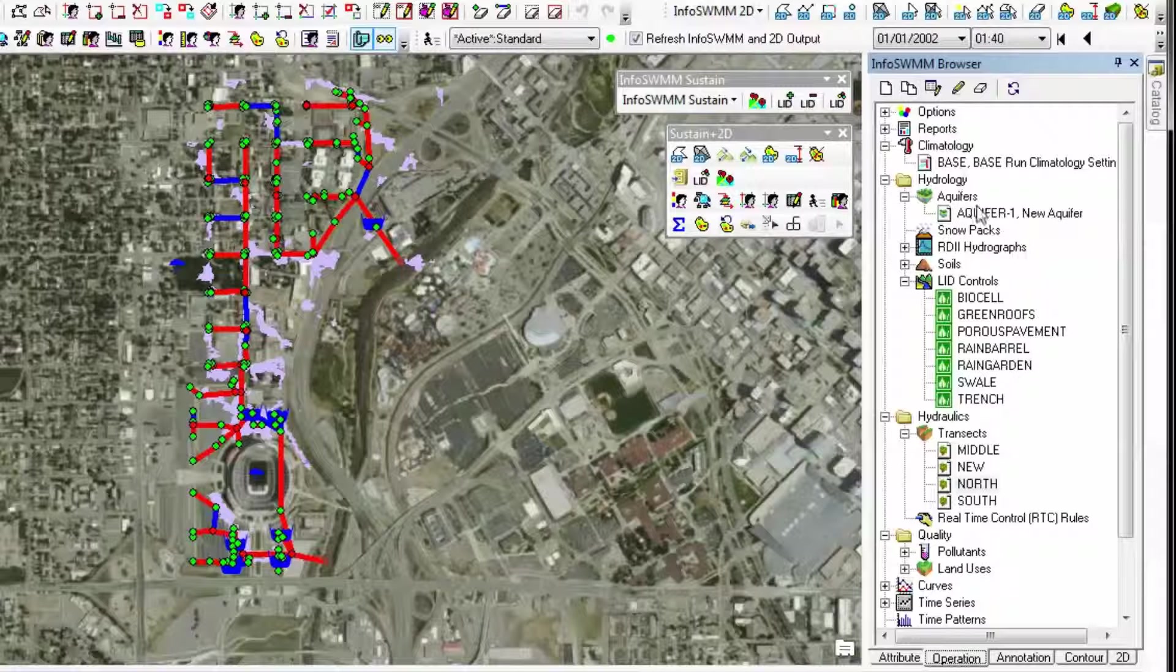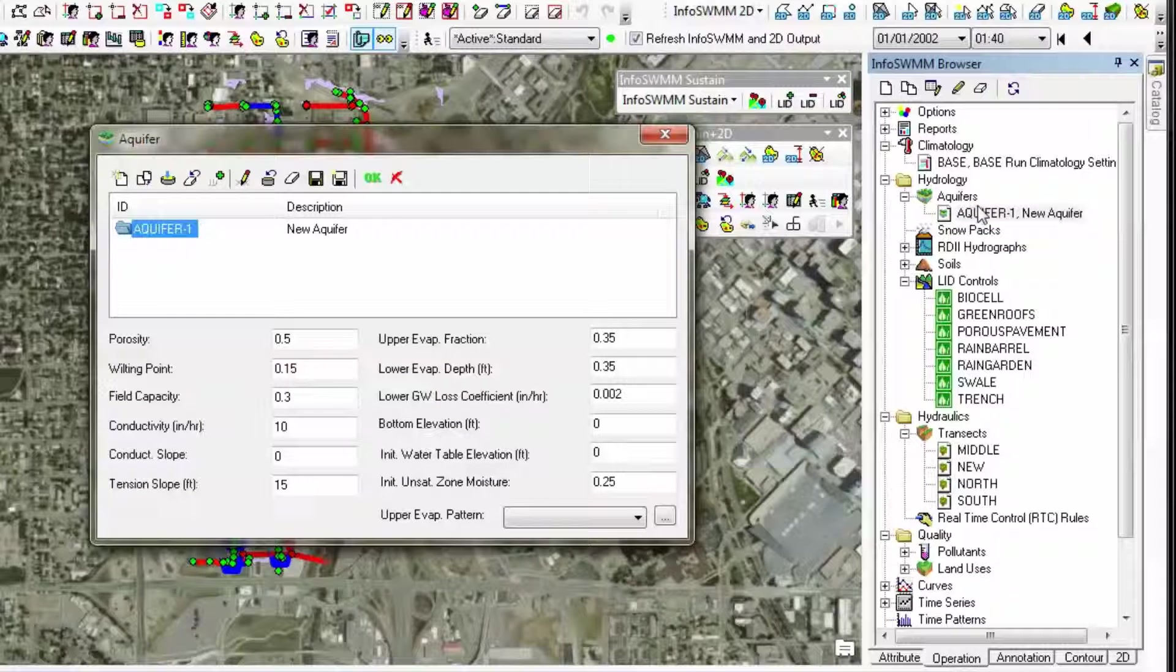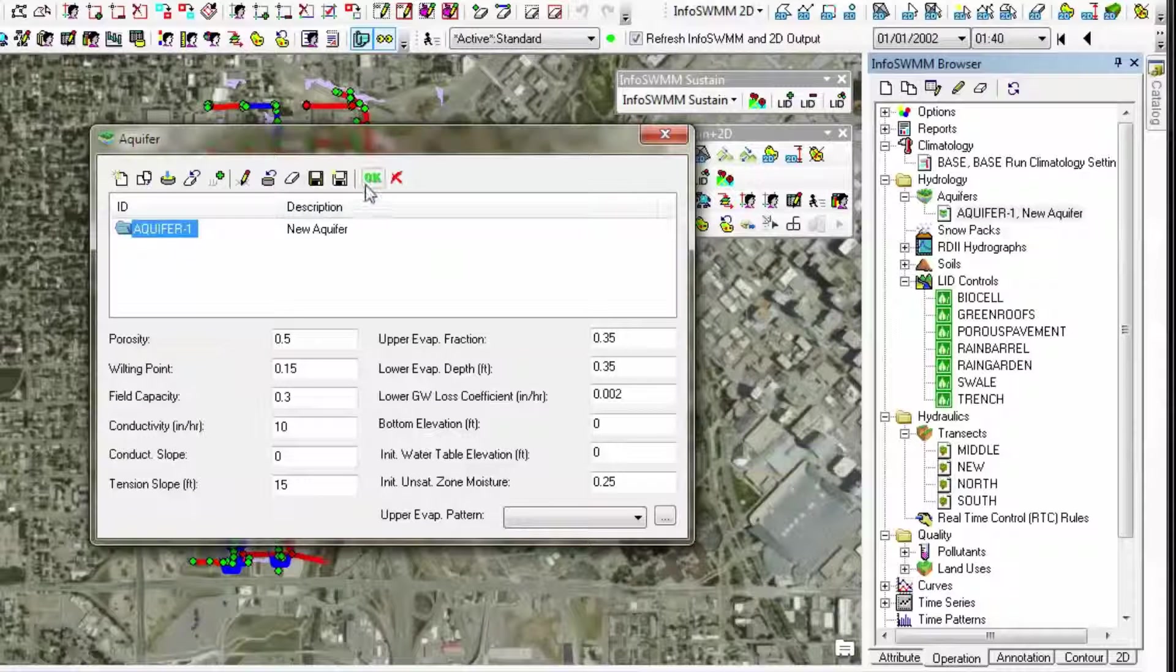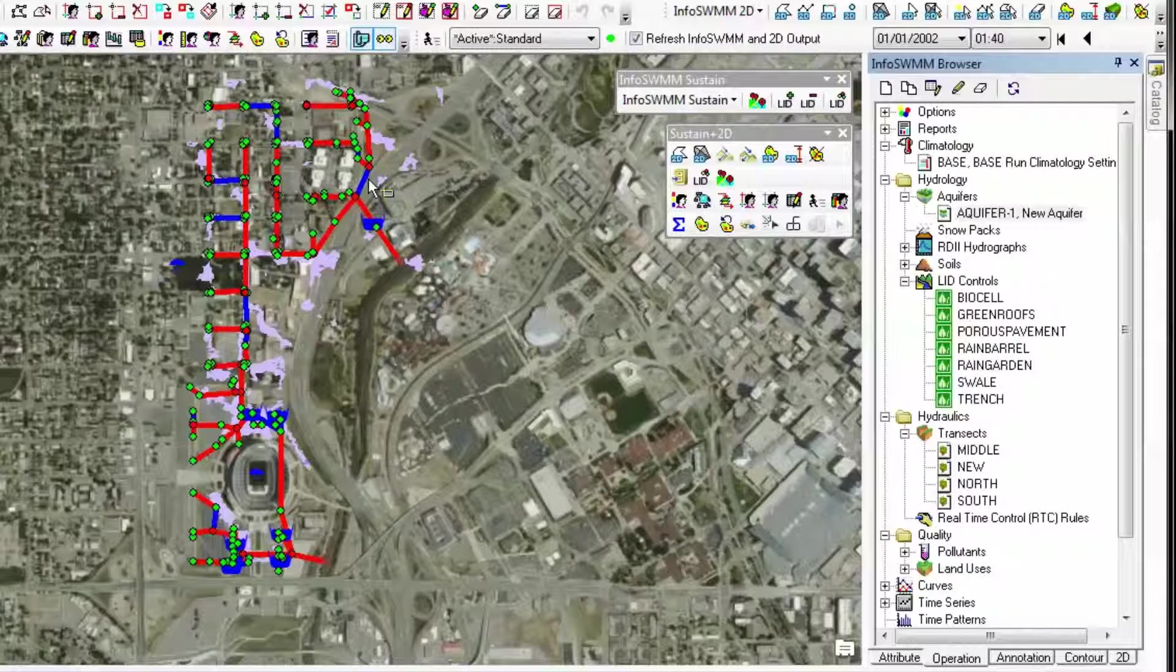We also have linked groundwater models. So if you have a BMP or LID at a storage node, it can link to the groundwater and you can model recharge.